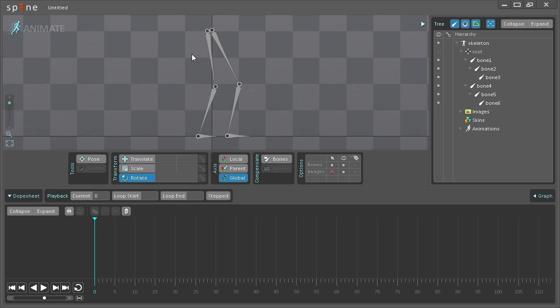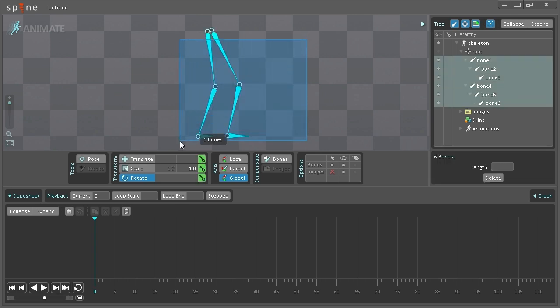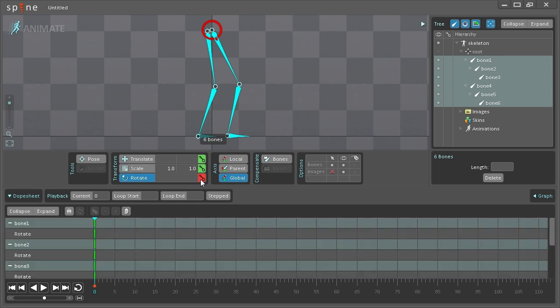As you can see, I've created these six bones here which kind of resemble the legs of a character. To start off with, I'm just going to select all the bones here and set a key for the rotation, since the Pose tool only works on rotation.